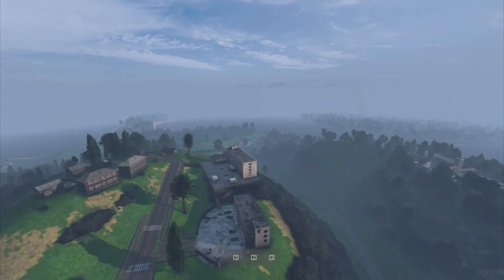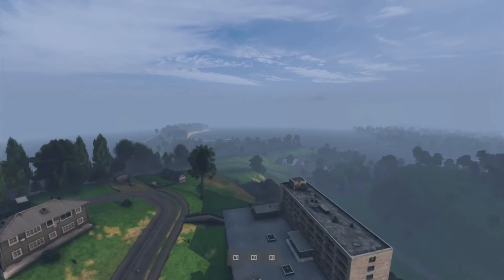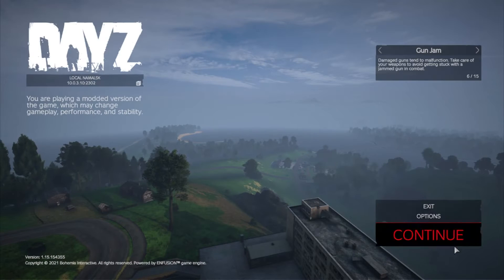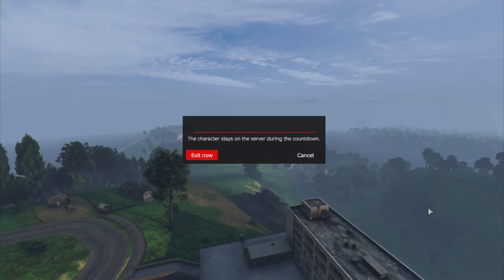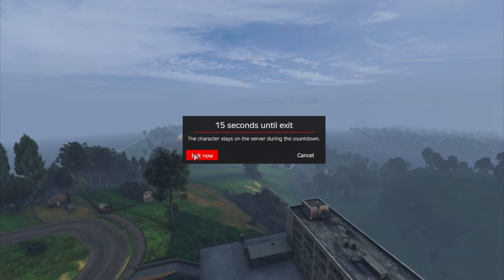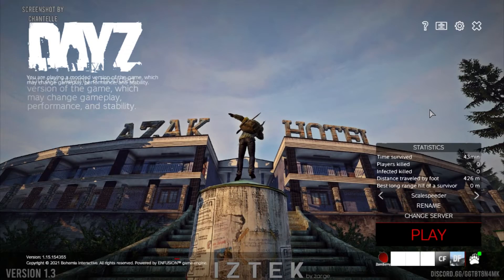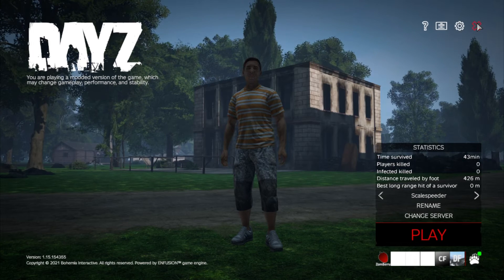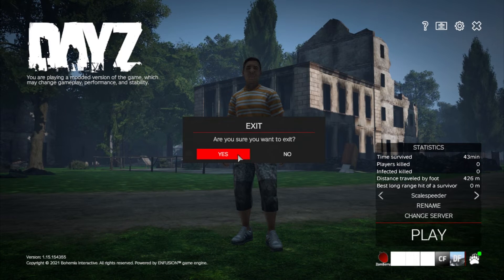So this is Iztek, I'm just flying around in Zomberry, looks very good doesn't it? So let's exit out of here.